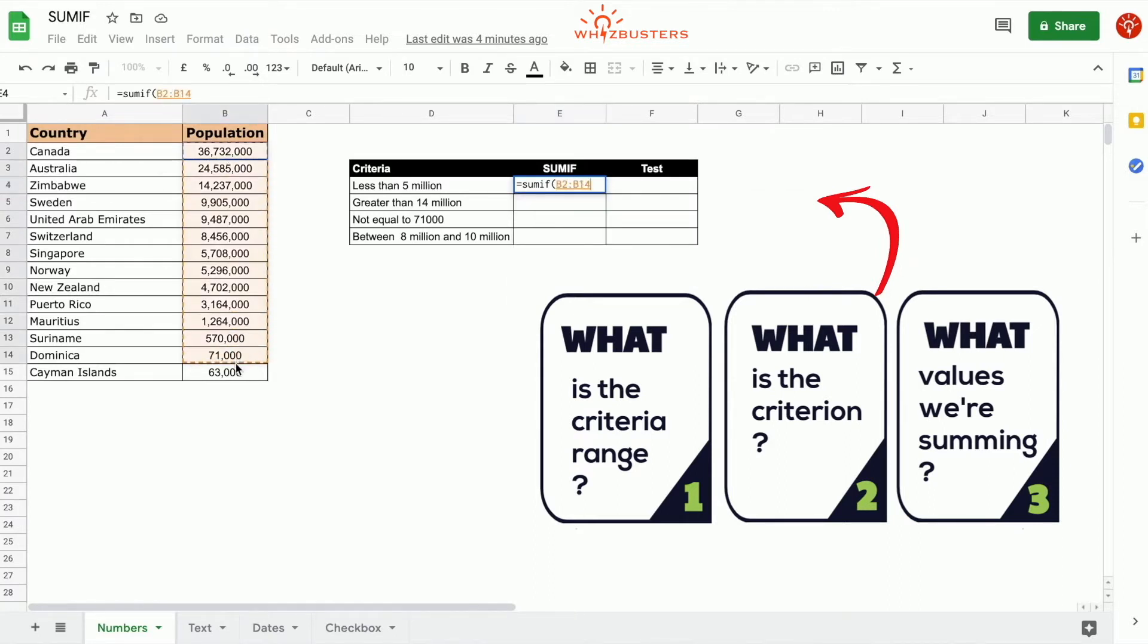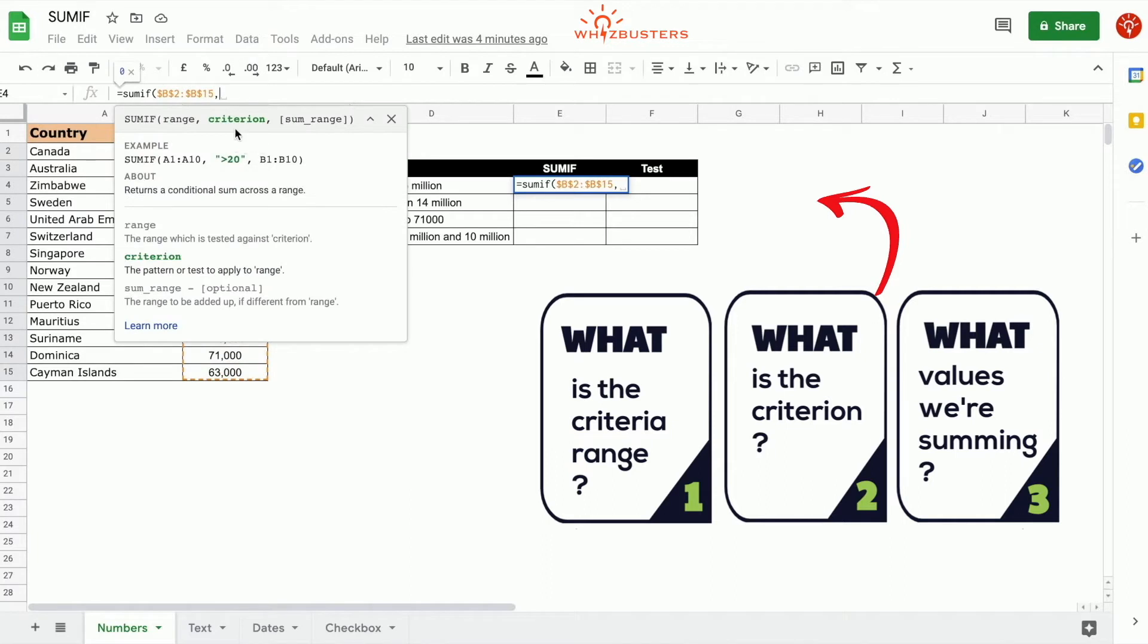We can lock this range. Our second parameter is the criterion which is less than 5 million. So we type the criterion. We put quotation marks less than 5 million, close quotation.